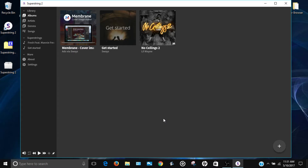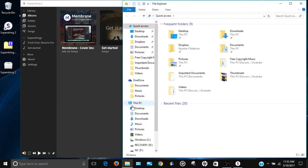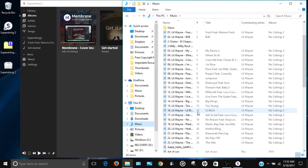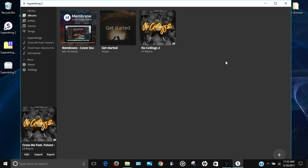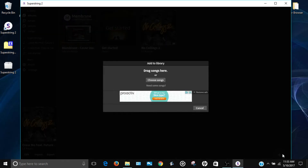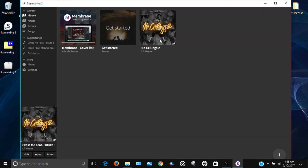The first thing you want to do when you log into the program is upload the song you want to make lyrics for — you need to have the song on your computer first. I'm going to go to my music and pick a Lil Wayne song called 'Cross Me.' You can drag the song into the album section or click the plus sign and drag songs into that box.